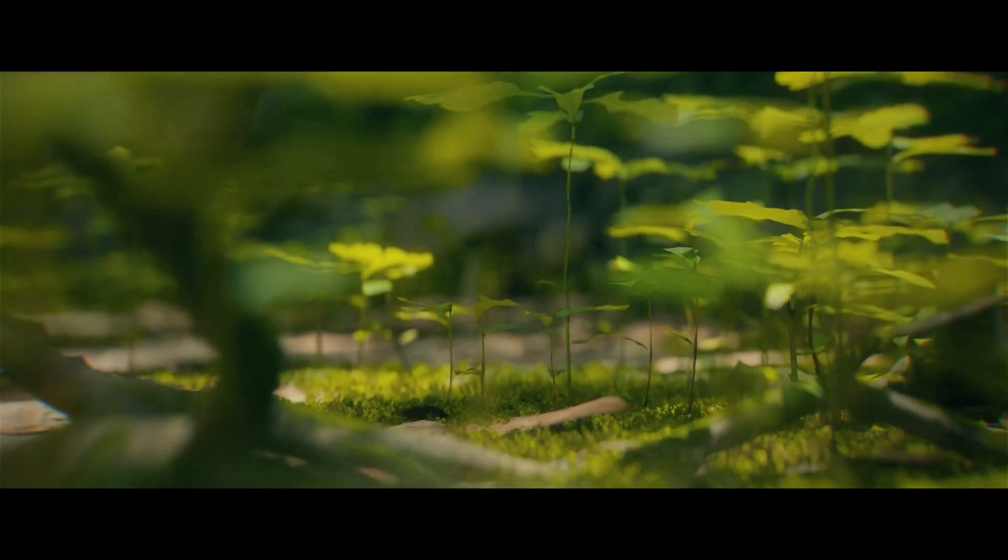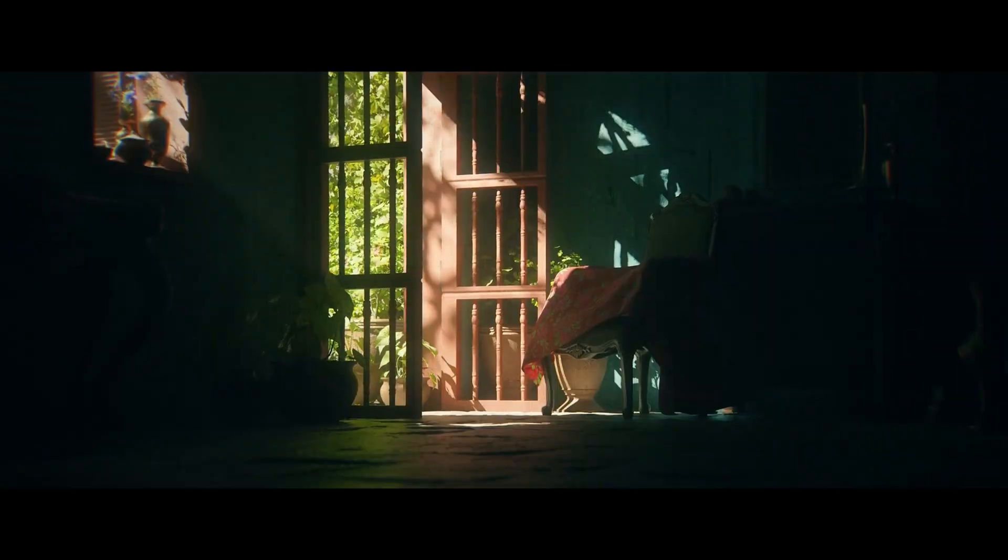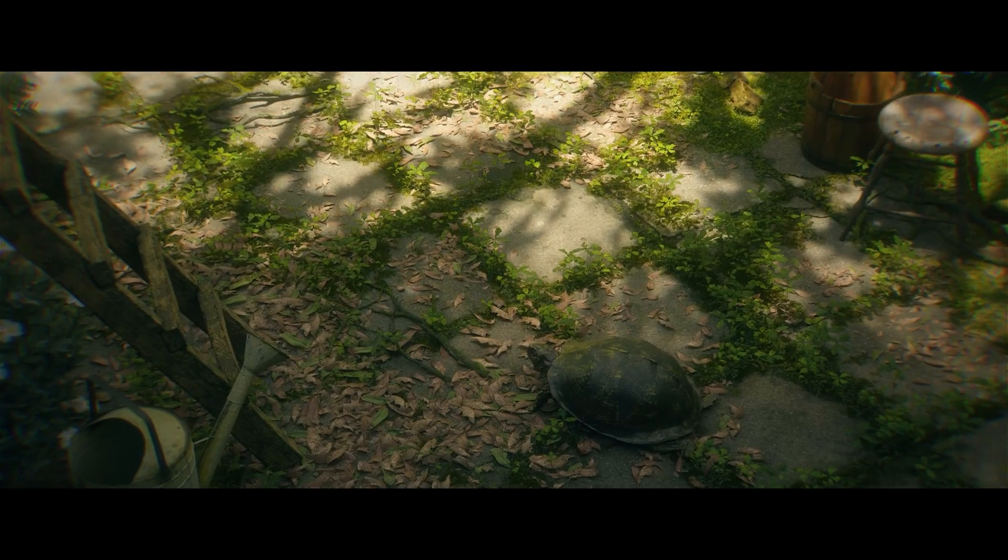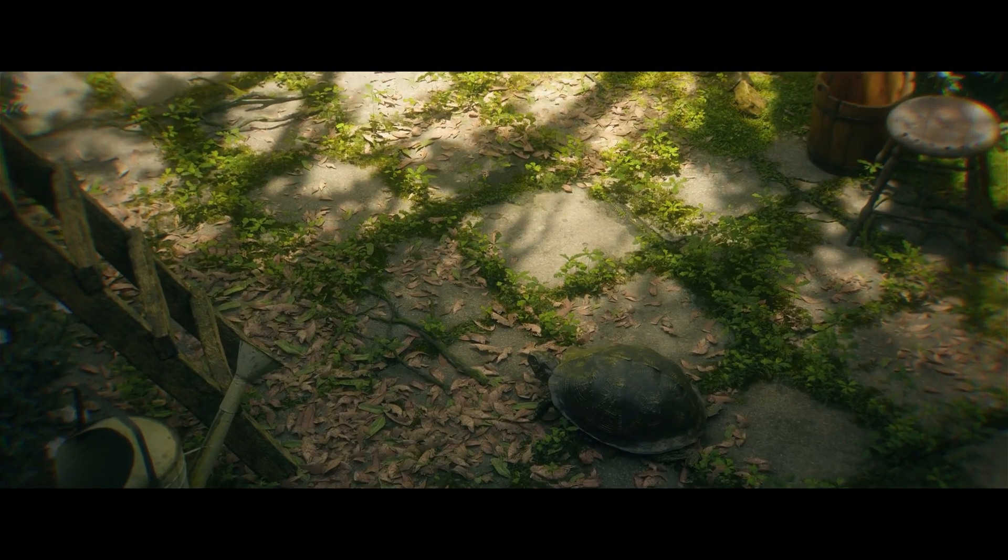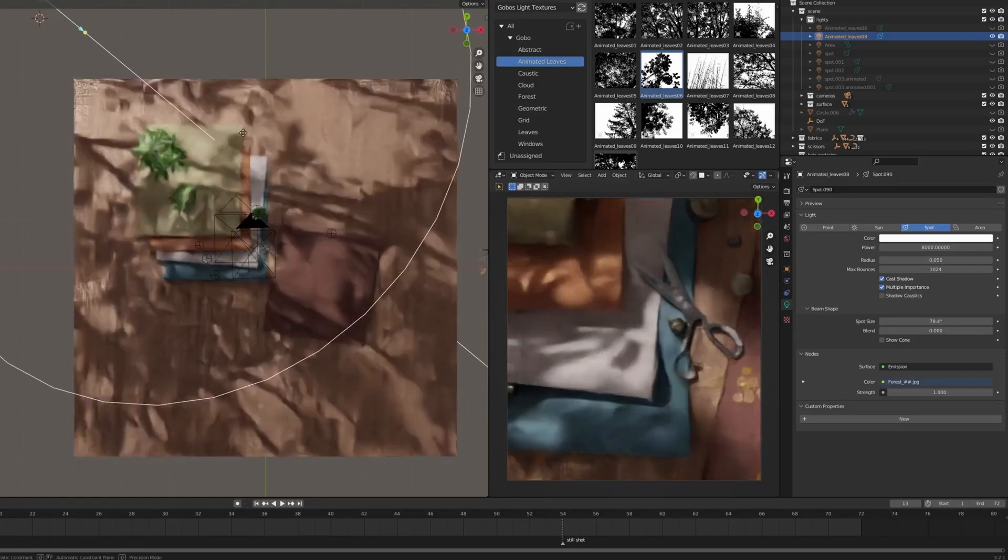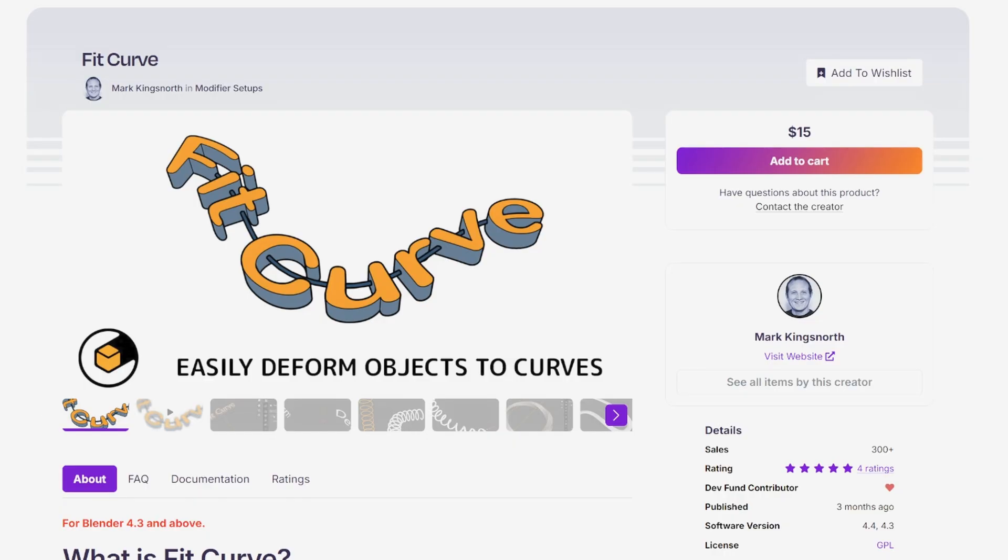It only works with cycles for now, but it can be adapted to other engines. Whether you're after dramatic shadows, hazy light beams, or just want to break up your lighting with more texture, this tool can instantly elevate your look.